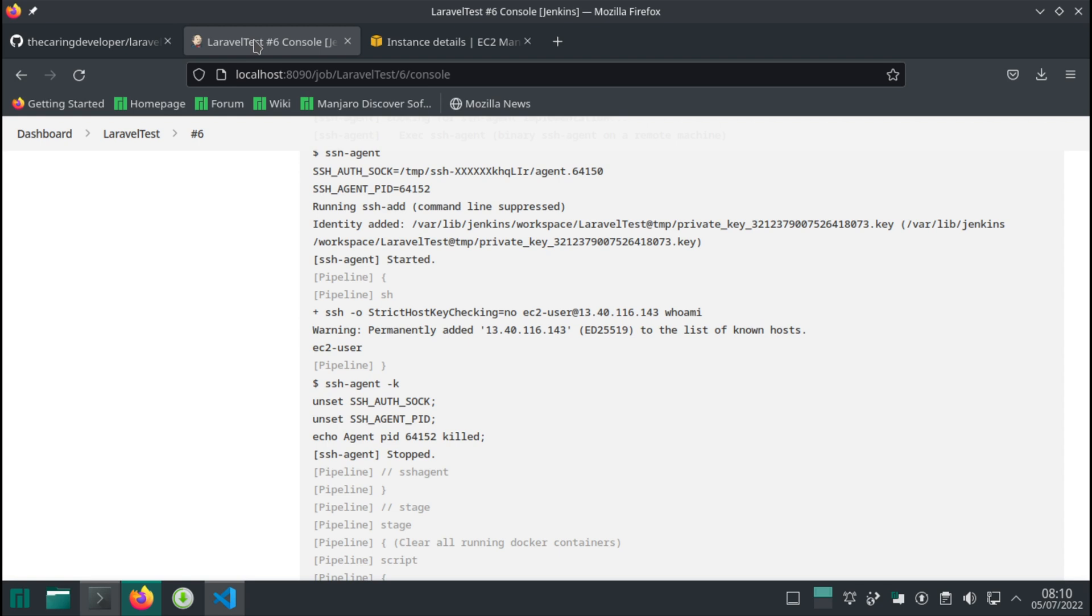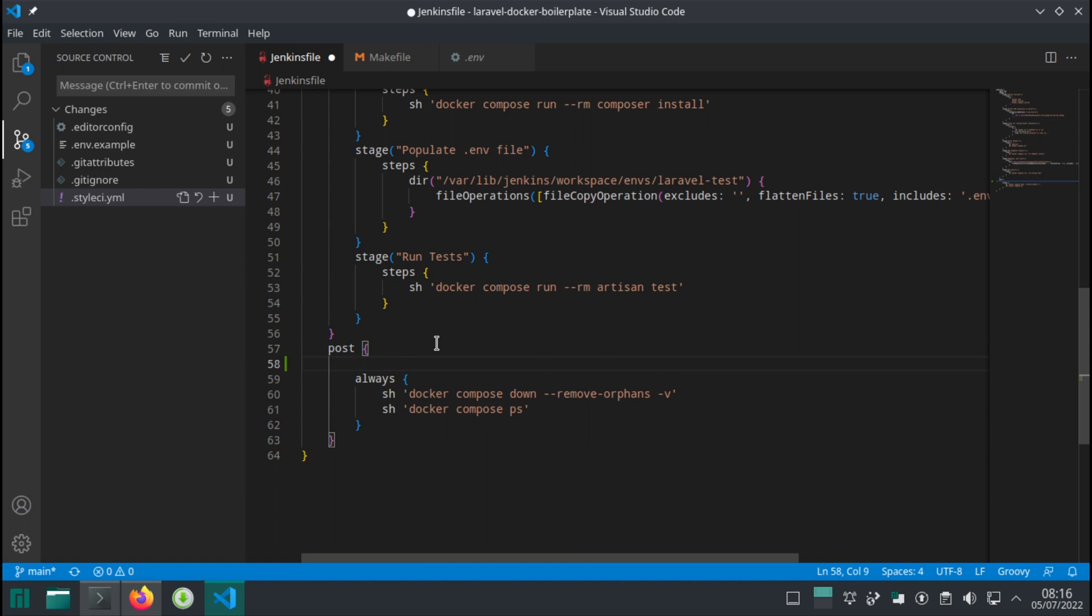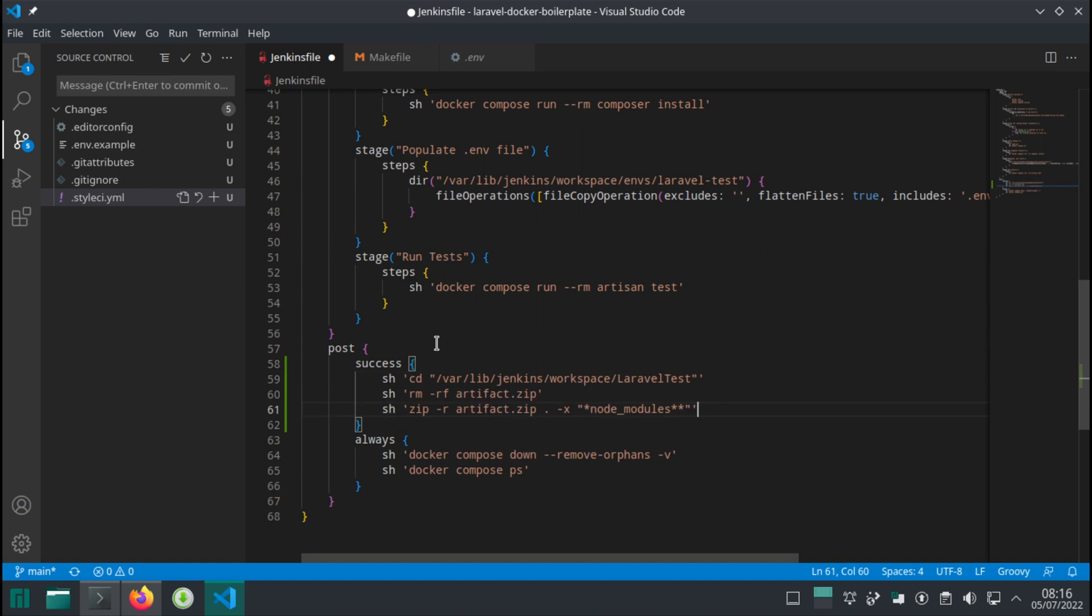Hello and welcome back. In this video we're going to create our artifact. So now what we need to do is we're going to add a success step. We have a step that is post-build and it should always run, but we need a step that only runs on success. I'm going to just copy over here.